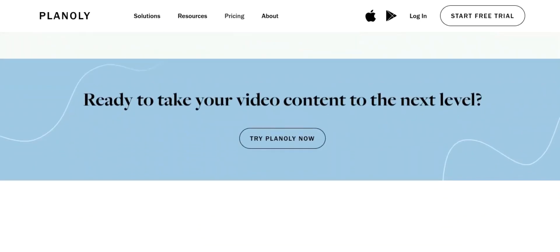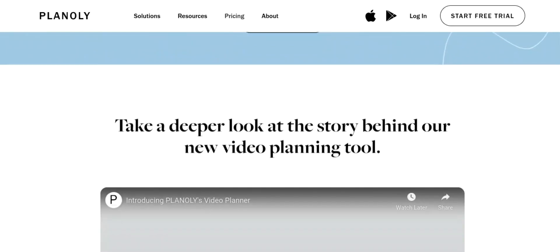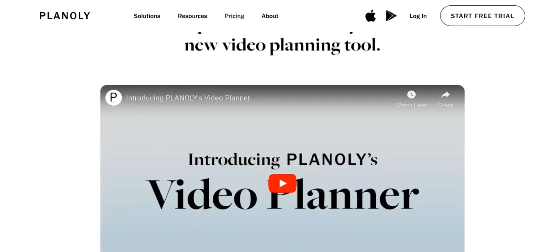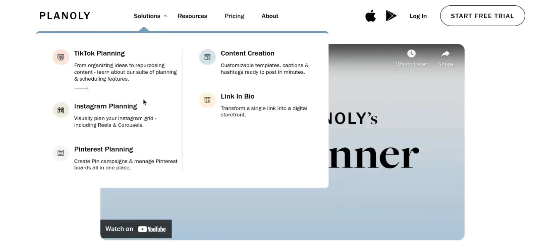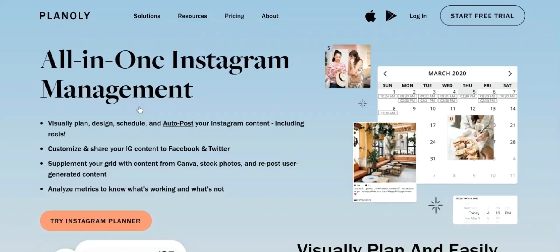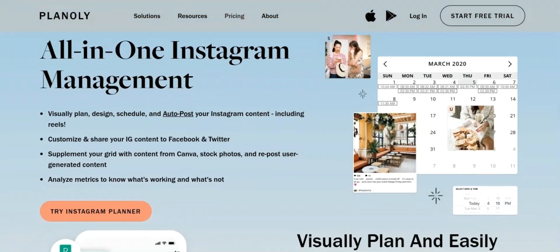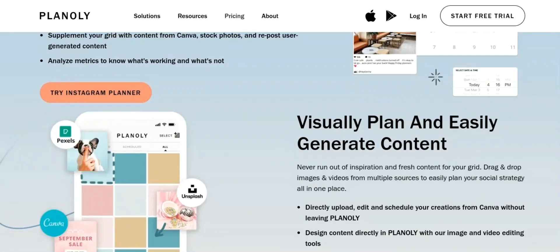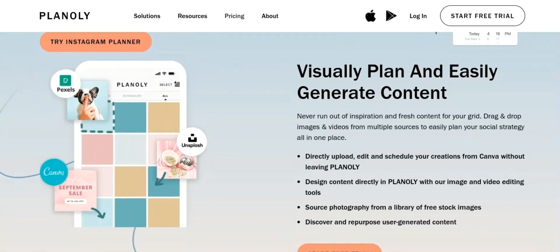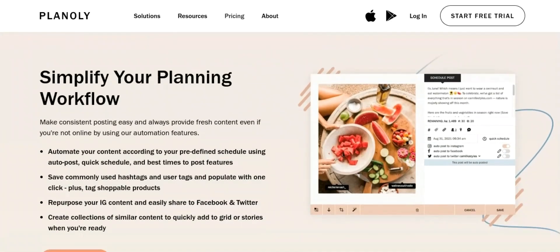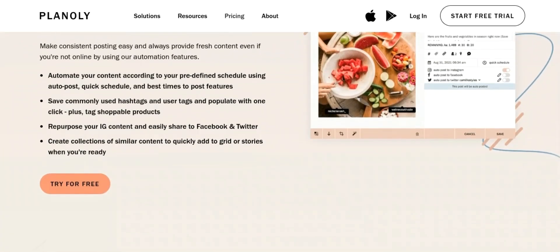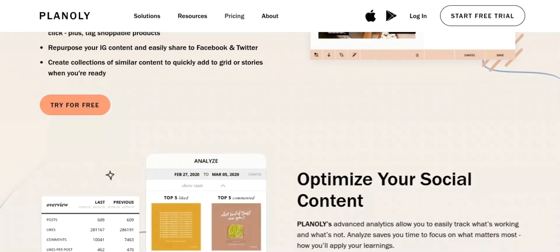4. Analytics: The tool provides insights into your Instagram performance, including your follower count, engagement rate, and more. 5. Hashtag management: You can save and manage your hashtags in Planoly to quickly add them to your posts when scheduling. 6. User management: Planoly allows you to manage multiple Instagram accounts and switch between them easily. 7. Collaboration: The tool provides collaboration features for teams, allowing multiple members to contribute and approve posts.